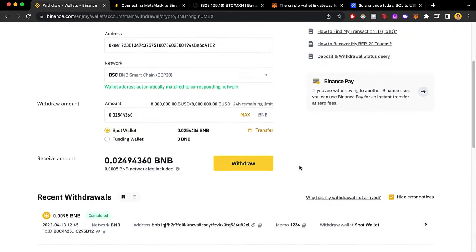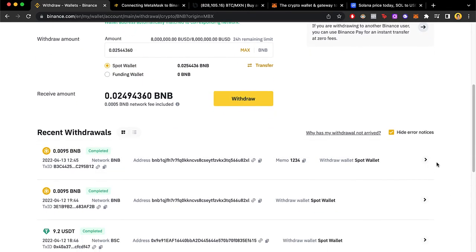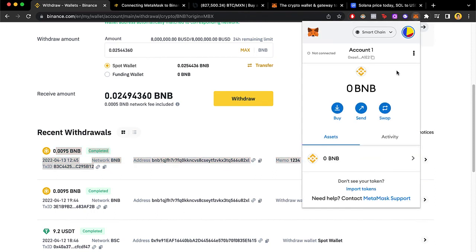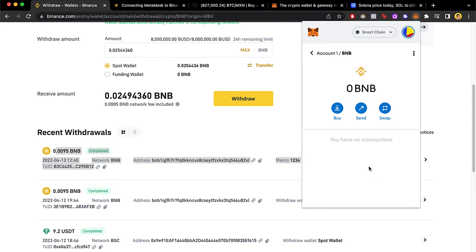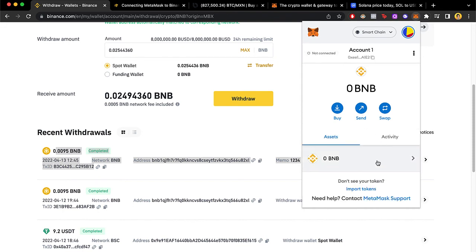After that you're going to see a transaction confirmation just as before. If you go back into your MetaMask, it won't take more than 5 minutes and you will see your BNB — or whatever token you chose — appear there. That's how I transfer all my assets from my Phantom wallet into my MetaMask wallet.